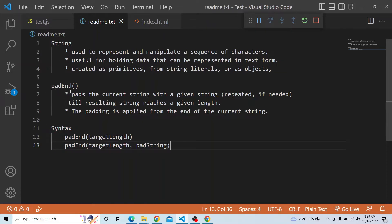What padEnd does is it pads the current string with a given string, repeated if needed, until the resulting string reaches a given length. It is applied from the end of the current string. There are two syntax forms available: padEnd(targetLength) and padEnd(targetLength, padString). The padString is an optional value — if we want to pad with a particular string, we can use it, otherwise it defaults to empty spaces.